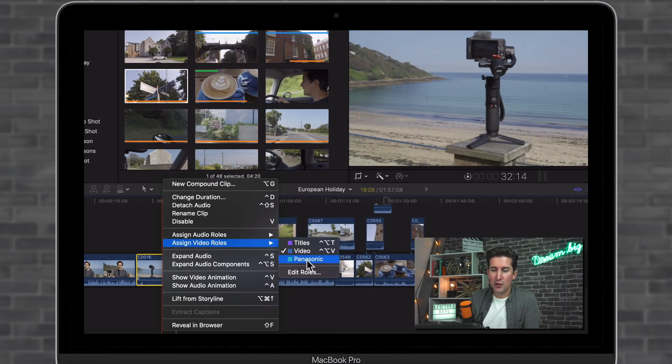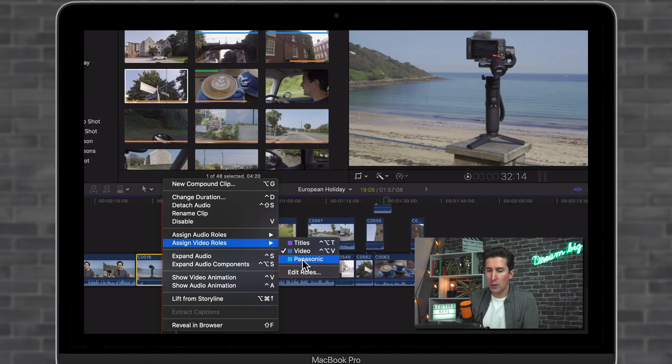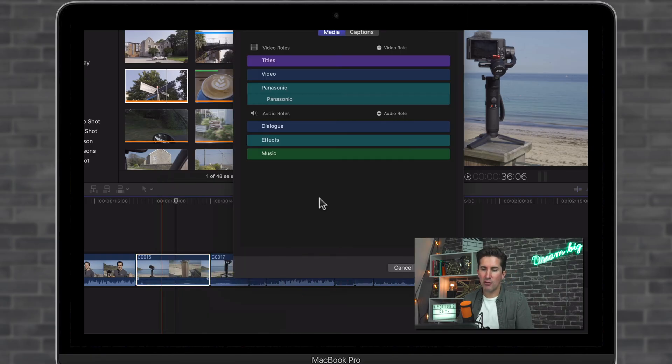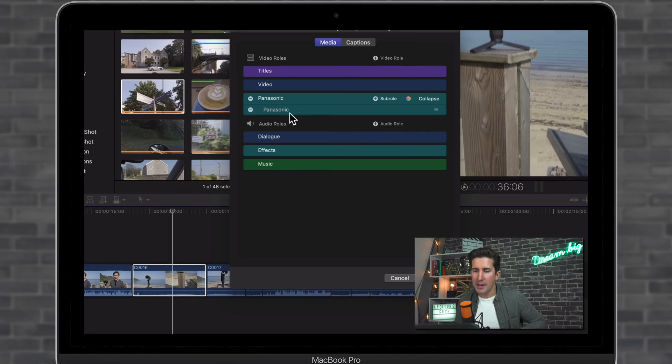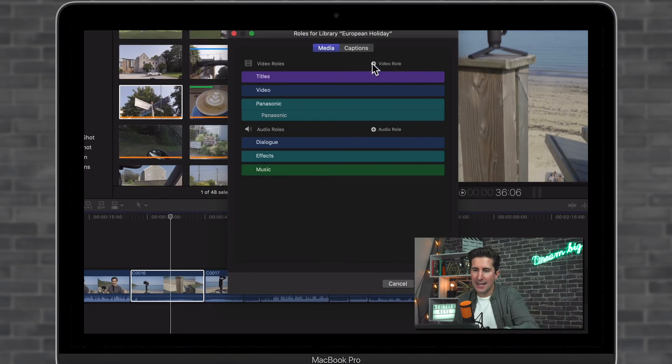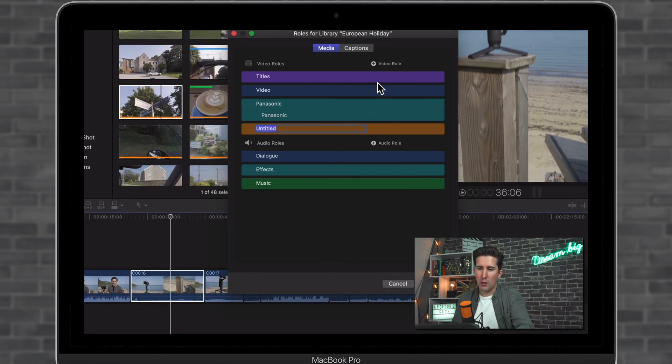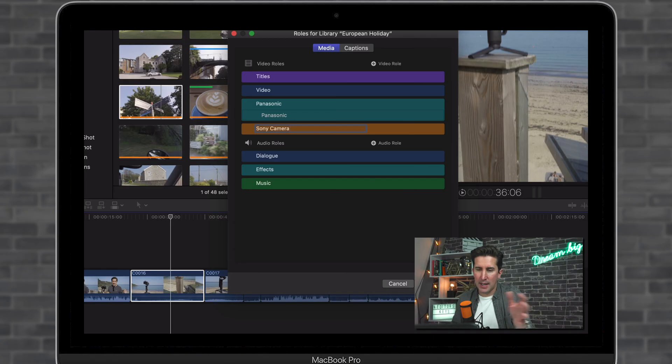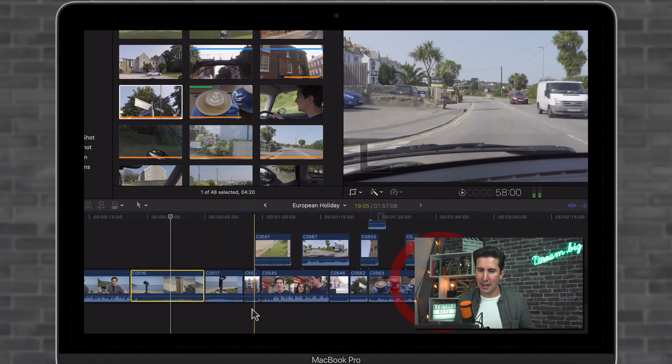You can see I've already made one called Panasonic, but if you want to make a new role, just go down to edit roles. I'm going to add a new video role and call it Sony Camera. Let's leave that in orange and click apply.